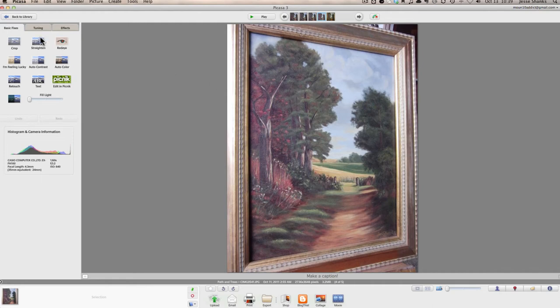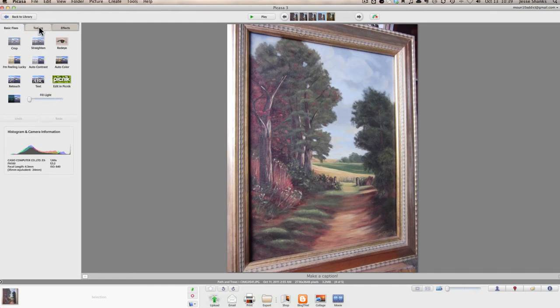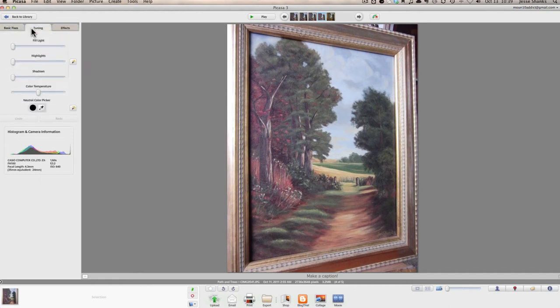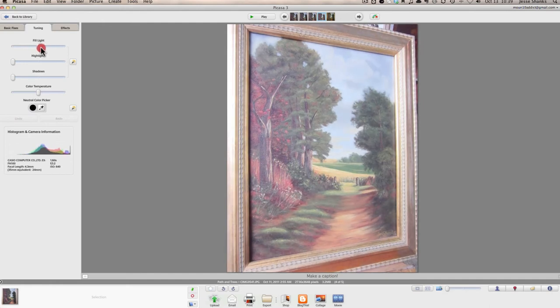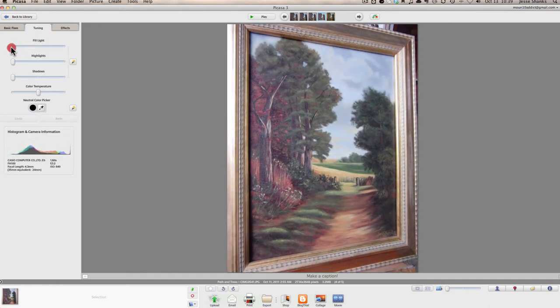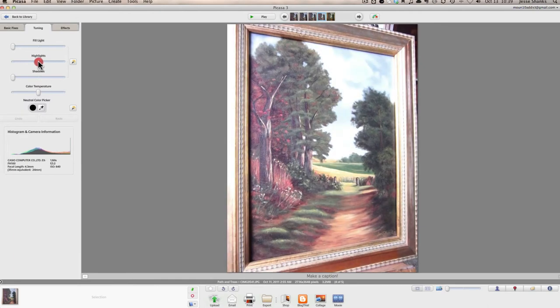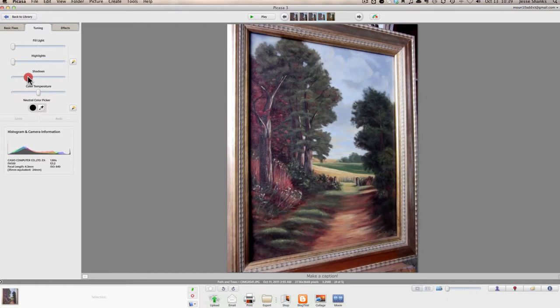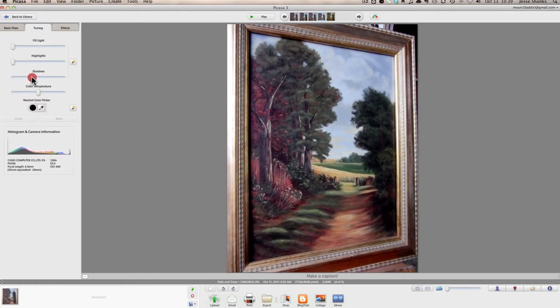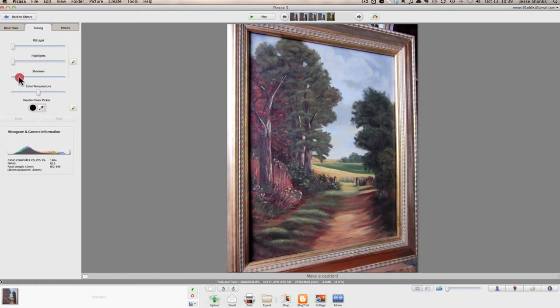And we're going to come over here on the left-hand column, and here we'll see the controls that we have for editing the picture. Now, if you really want to take control over the editing, you can select the second tab here called Tuning, and you can adjust the fill light that's going to bring up the shadows, make them a bit brighter. Or you can adjust the highlights, bringing the highlights up. Or you can darken the shadows with this slider here.